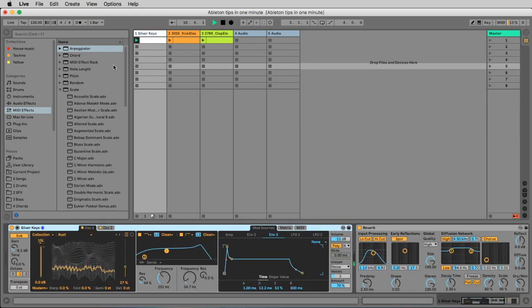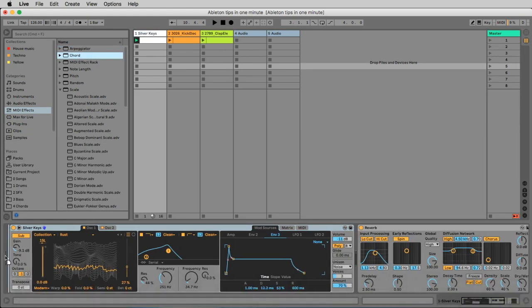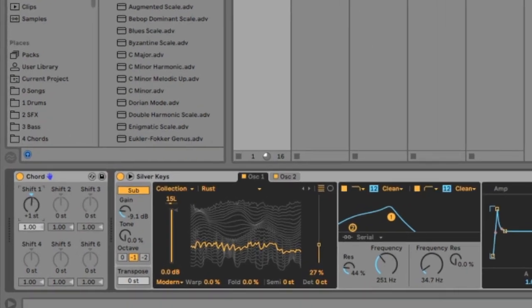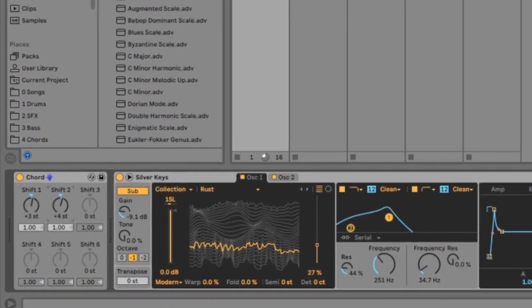And now we use the chord module to make it a chord. We add three half notes and seven half notes.